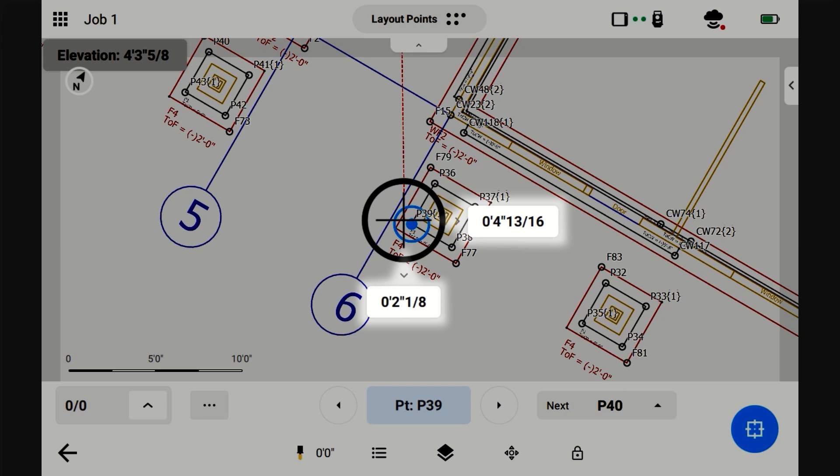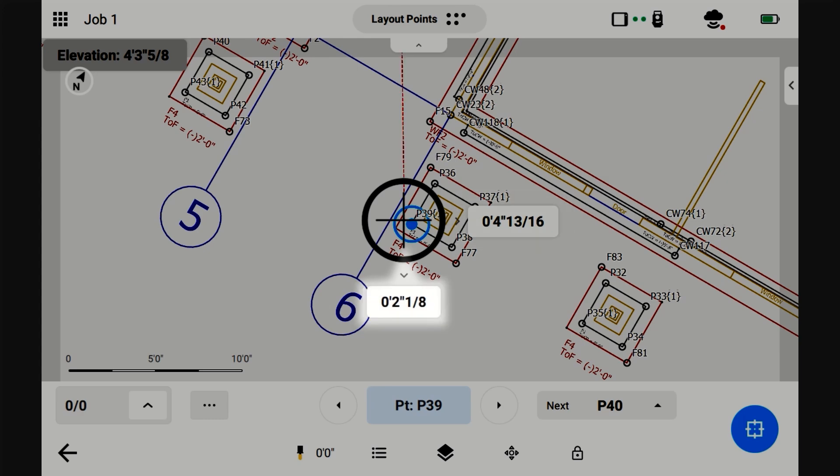And you can see that since this dimension is on the right side of this crosshair, that means we need to go to the right. And since this dimension is on the bottom of the crosshair, that means we need to go away from the instrument. And it's all based on looking at the instrument.